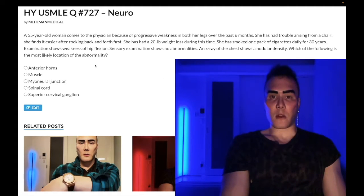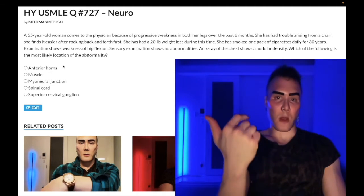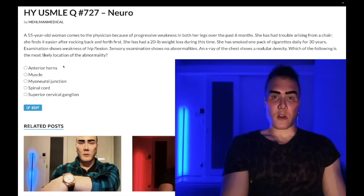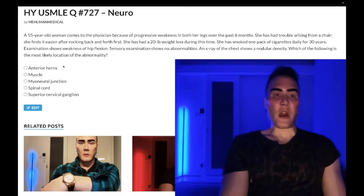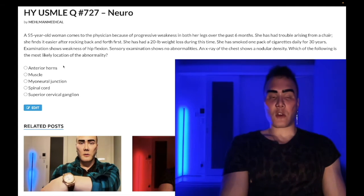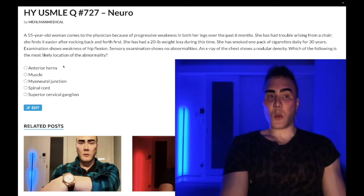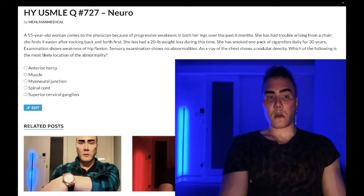The question asks what's the most likely location of the abnormality. Choice A: anterior horns — wrong answer. The anterior horns will be the answer on USMLE for poliomyelitis as well as Werdnig-Hoffmann syndrome, which is spinal muscular atrophy. Polio is an RNA virus, one of the enteroviruses; it affects the anterior horns and you get an ipsilateral shrunken leg. We vaccinate against it at 2, 4, and 6 months. Spinal muscular atrophy presents as a floppy baby syndrome in a neonate with tongue fasciculations.